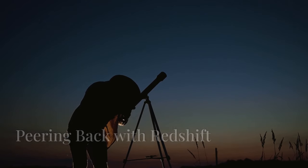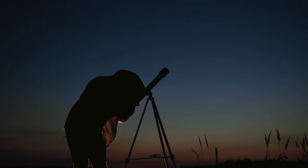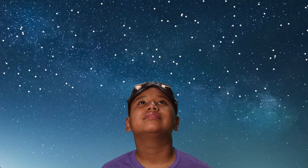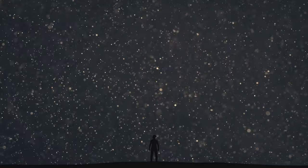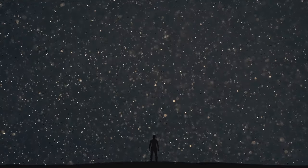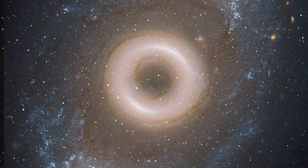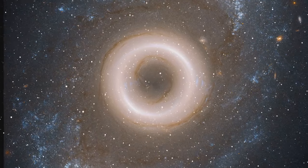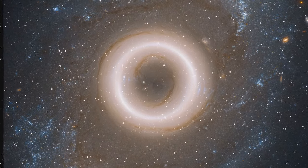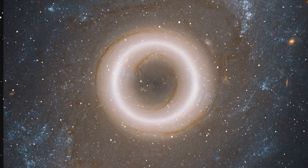Section 5, cosmic time machine, peering back with redshift. Ever wish you could travel back in time? Imagine being able to witness the birth of stars, the formation of galaxies, and the early moments of the universe itself. Well, redshift is the next best thing. This fascinating phenomenon allows us to look back in time and observe the universe as it was billions of years ago.